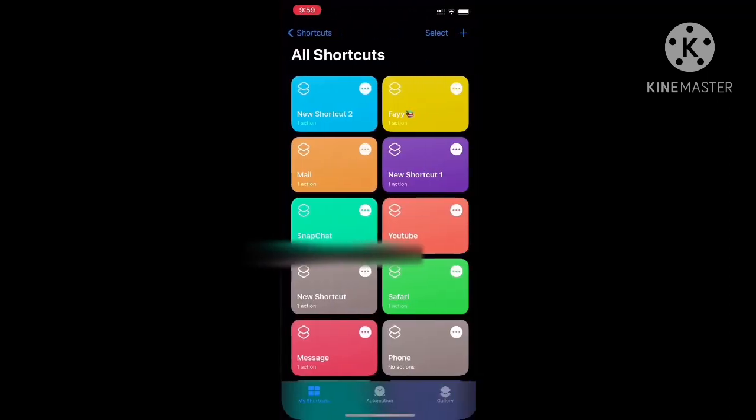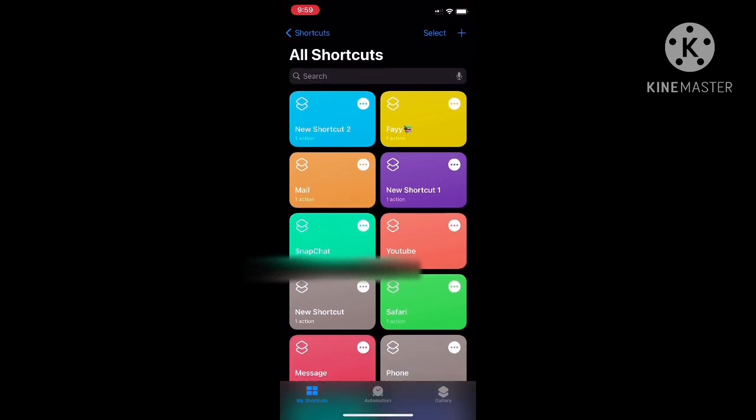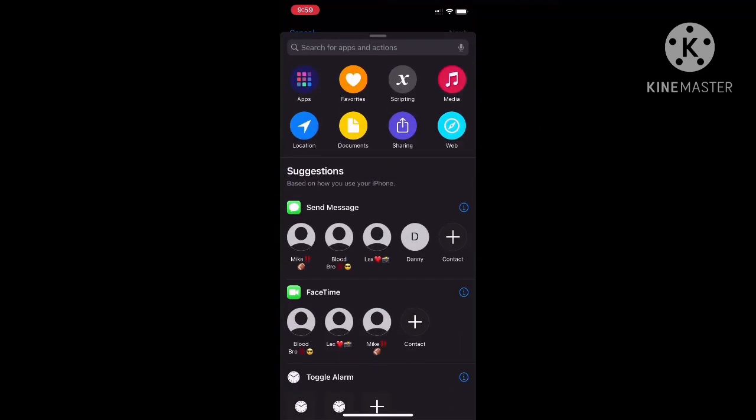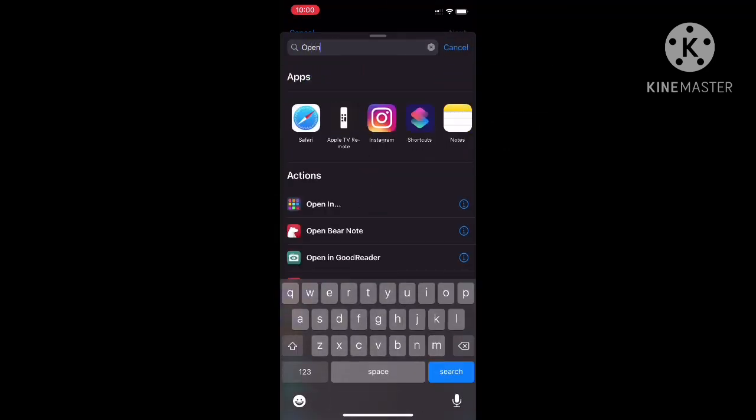Once you go into the Shortcuts app, you hit the plus sign in the top right corner. You hit 'add action' and you type in 'open app'.